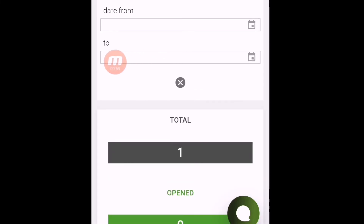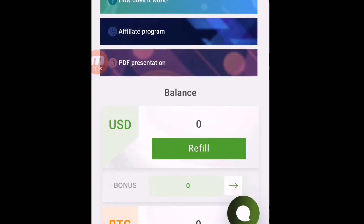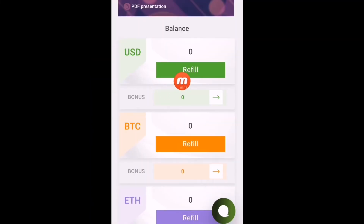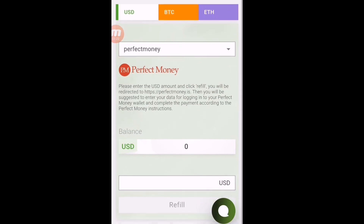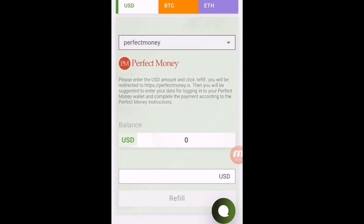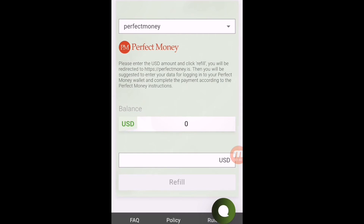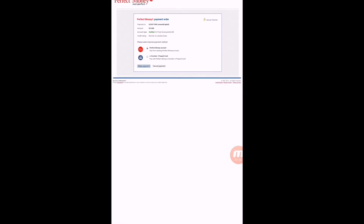Now I want to deposit more into Onward Capital. You can see my closed deposit is one and my open deposit is zero. I'm going to deposit more — click here. It has three types of plans: Ultimate, Short, and Liberty. I need to refill my balance first. To invest USD, click on Refill. It has three payment methods: USD, BTC, and Ethereum. I want to invest through USD, so I click on USD and enter payment method: Perfect Money.